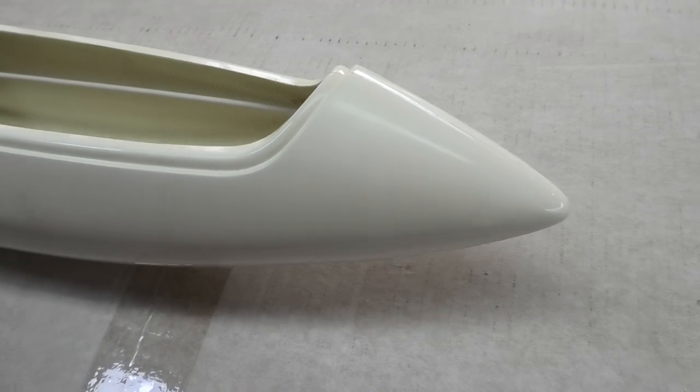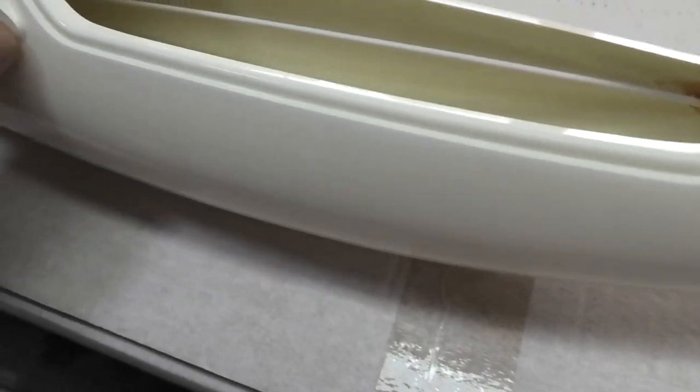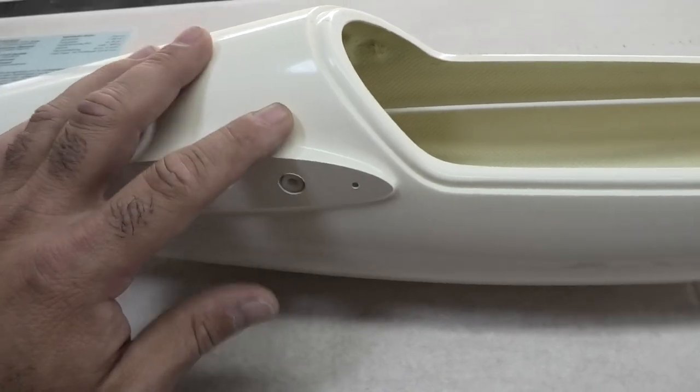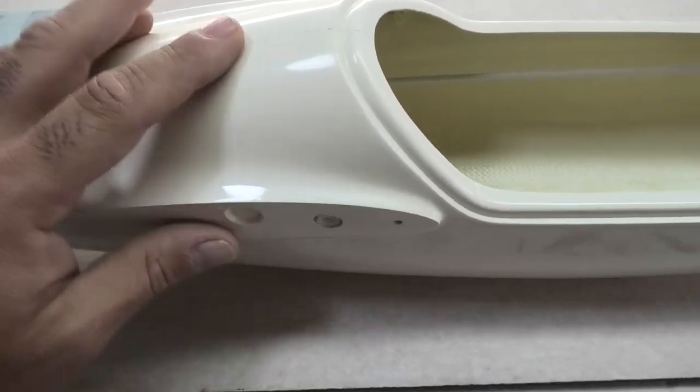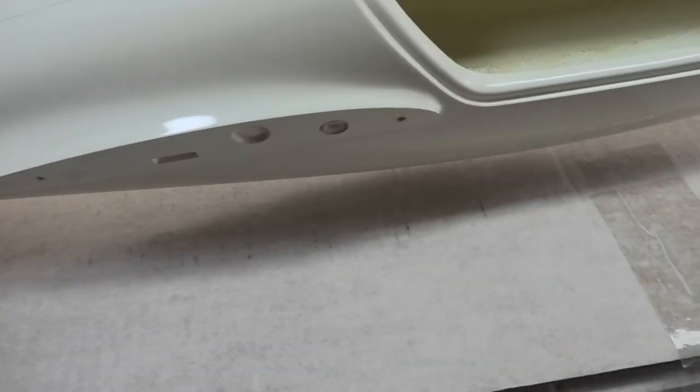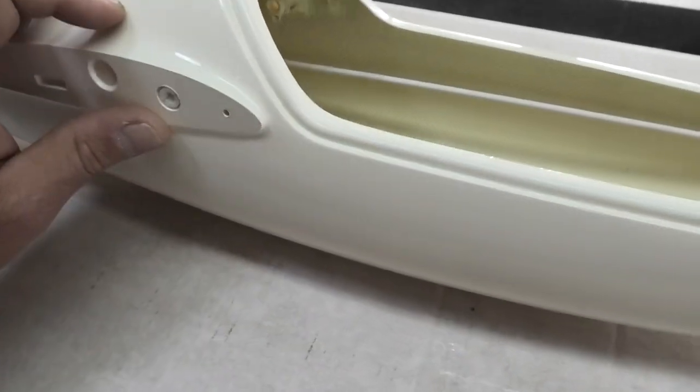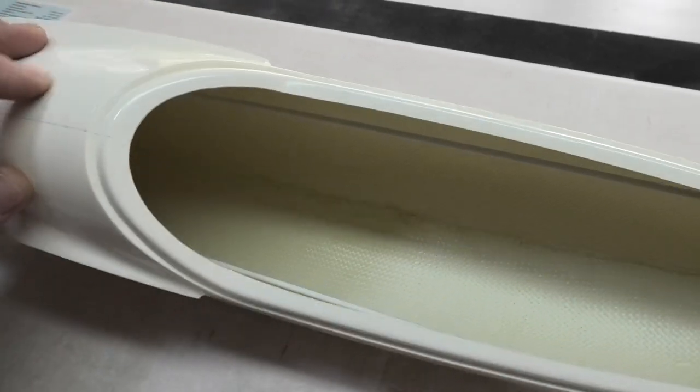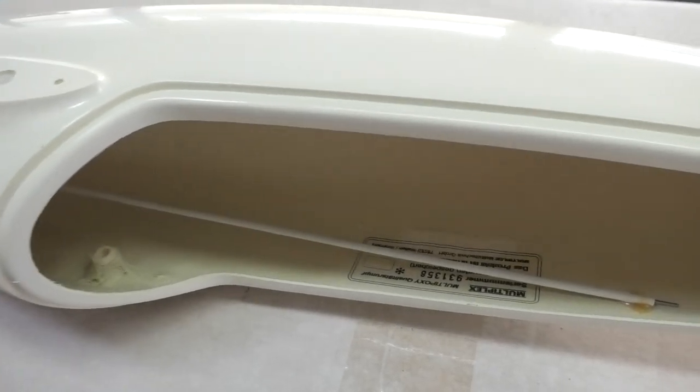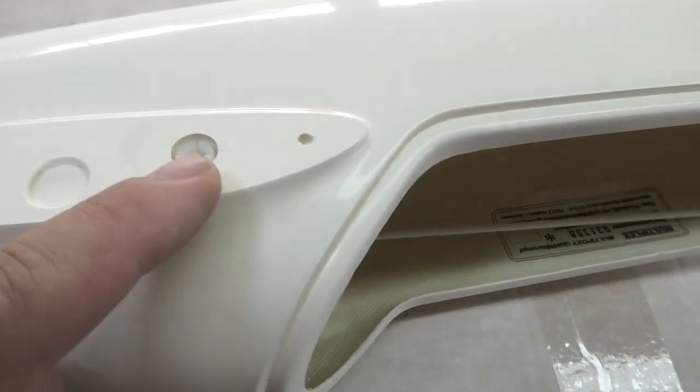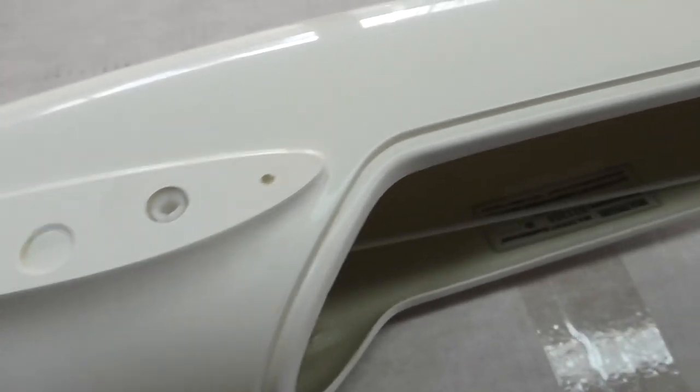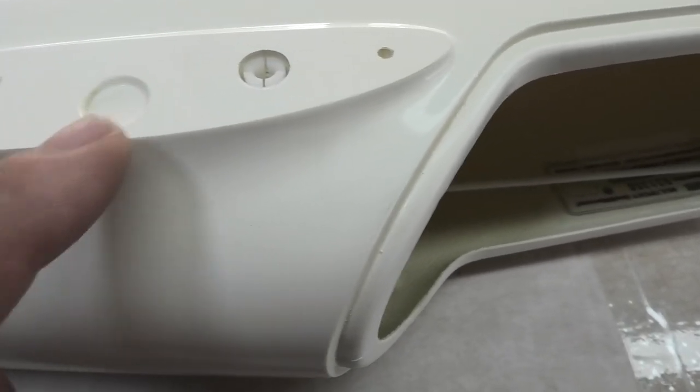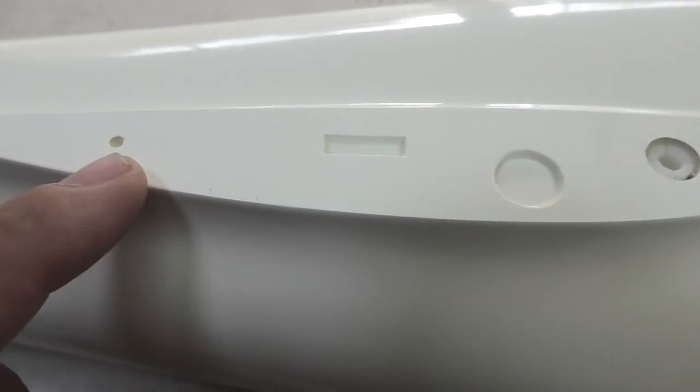The other wing is identical. Here's the fuselage. This gelcoat or paint they painted in the mold is fairly yellowed, so I'm sure that if I cover the wings with bright white, it won't match. This might have to get painted.